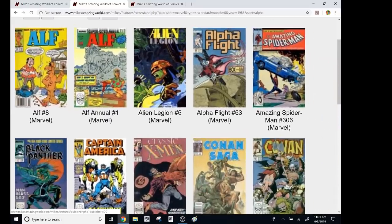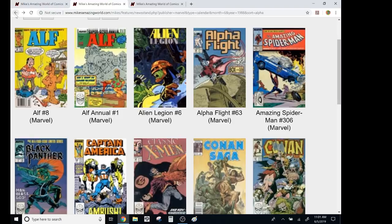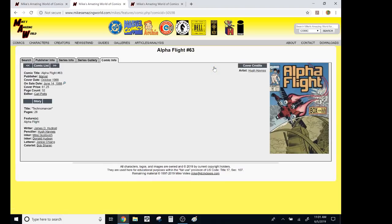but here's Alien Legion, Larry Stroman, Chuck Dixon. Oh my gosh. It was so good. Then there's this Alpha Flight. I remember this one very well. James Hudnall just passed away. This was great times. I absolutely love this story.